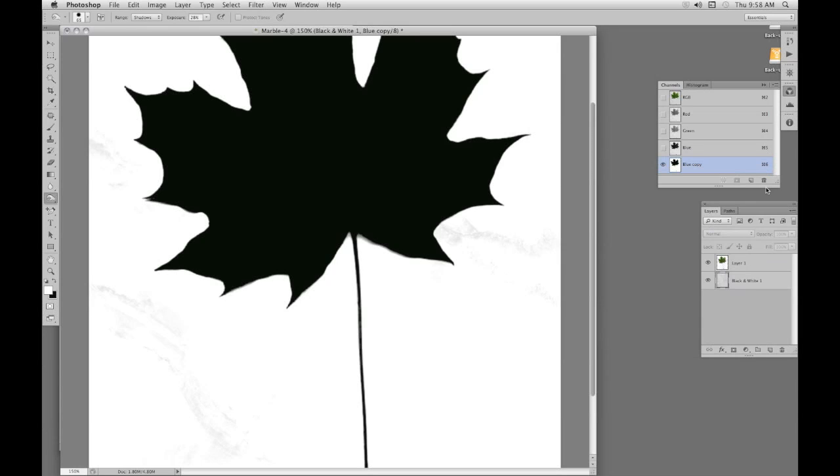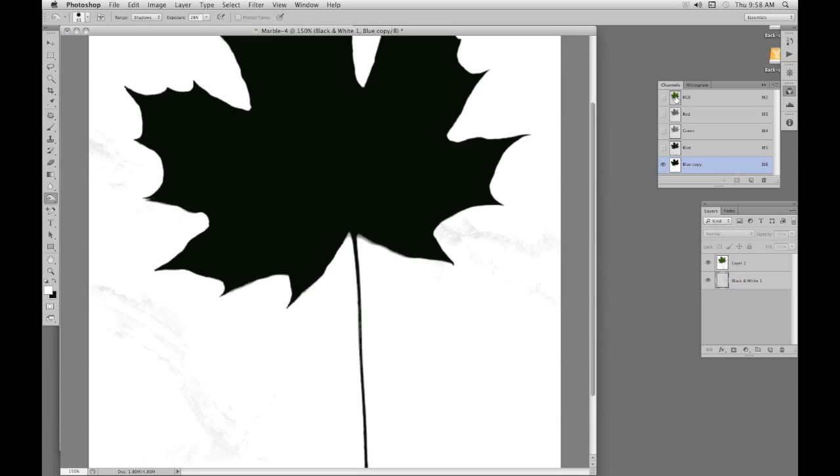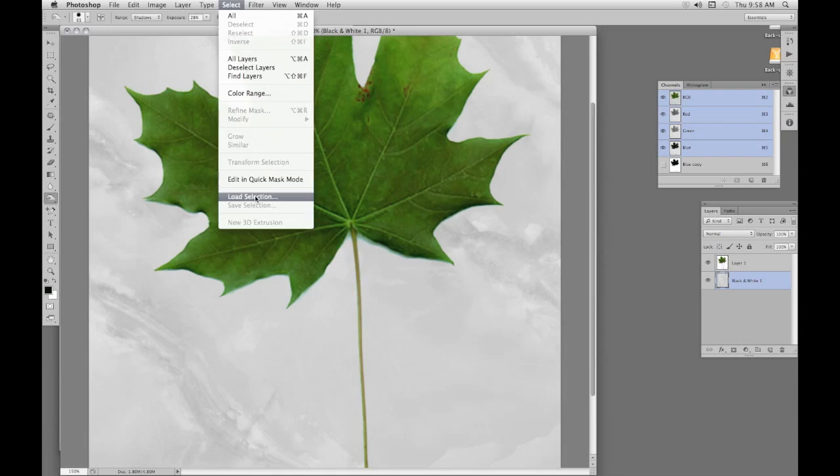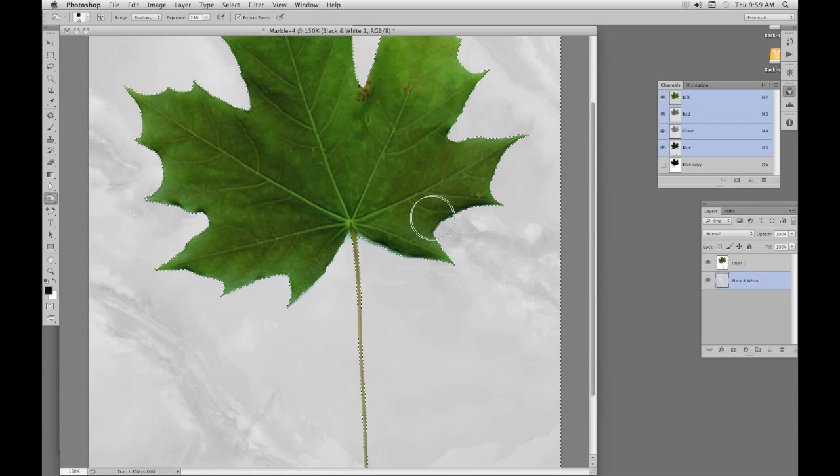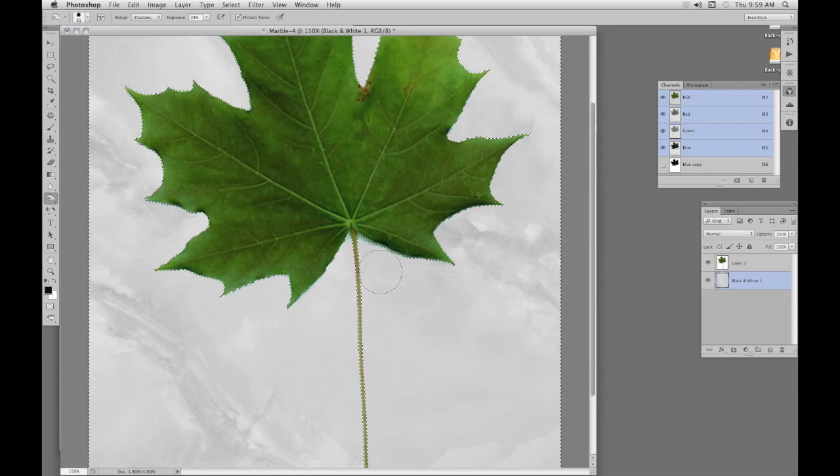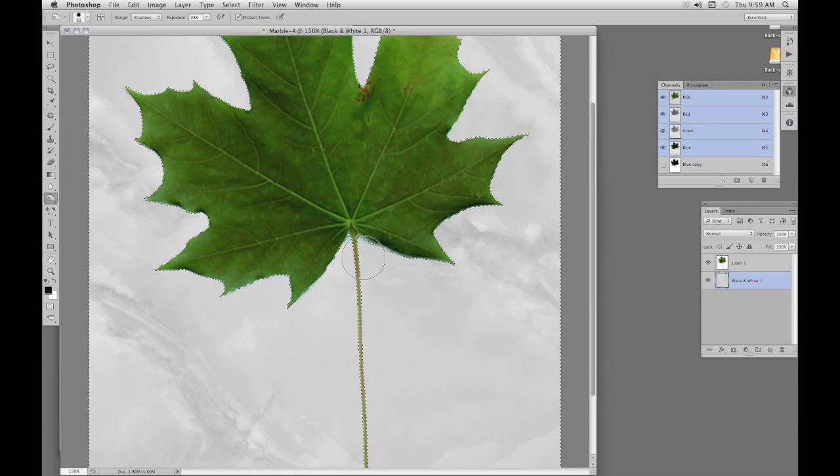We go back to the composite. Select, Load Selection, with the blue copy. OK. Now we can include that shadow into our selection with quick mask mode.